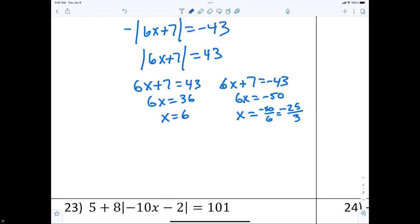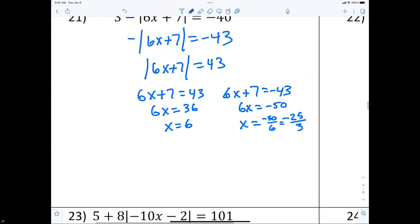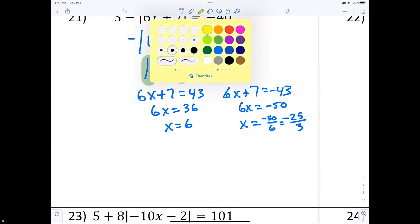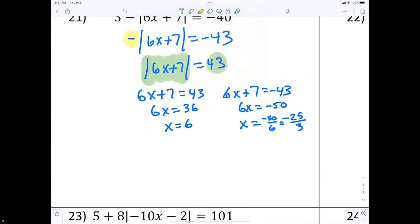It's no solution when the absolute value is equal to a negative — it's not equal to a negative here. The reason people make that mistake is right there — you have to get rid of the negative first. You have to isolate and get rid of the negative before proceeding.